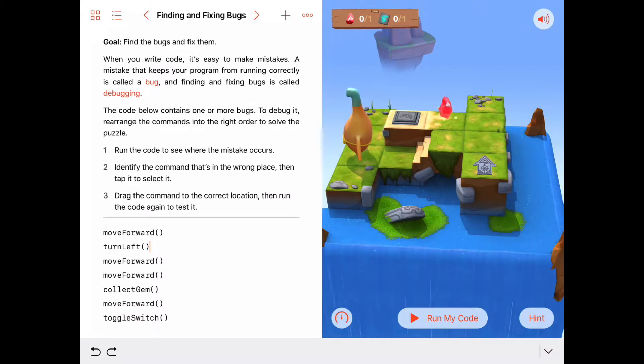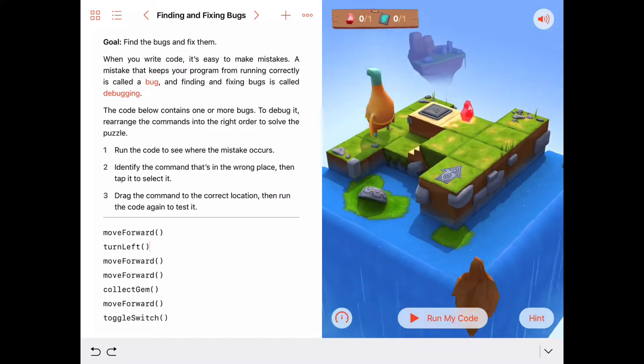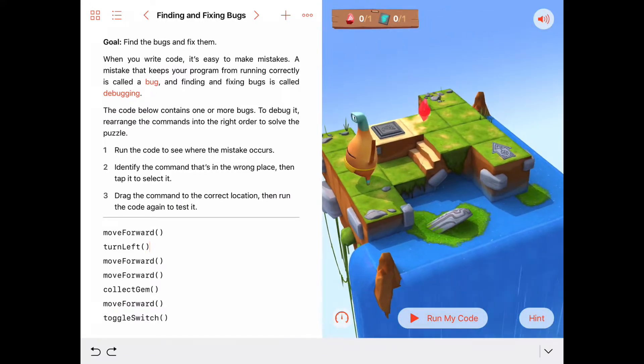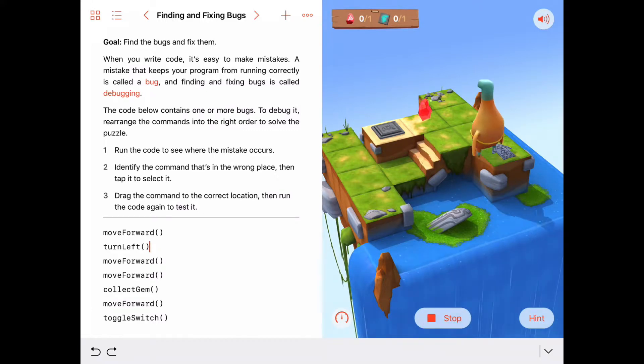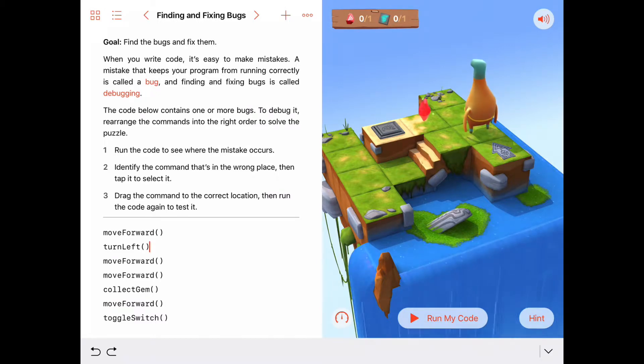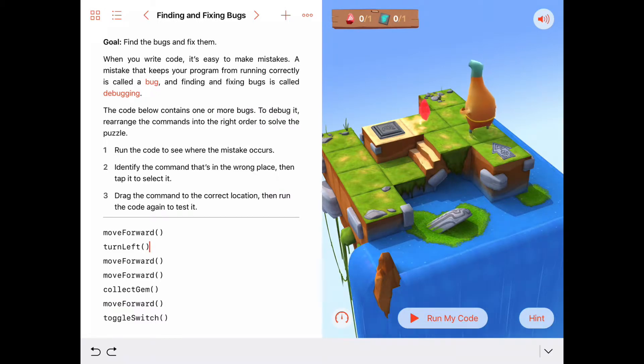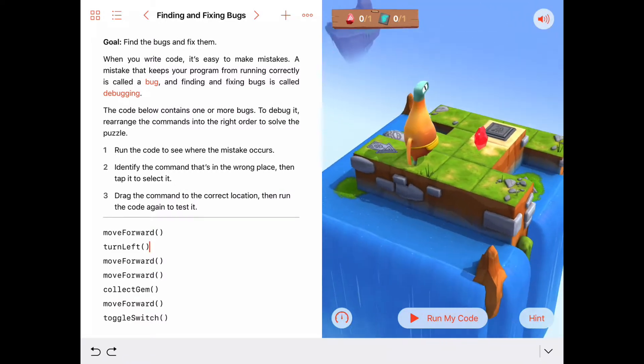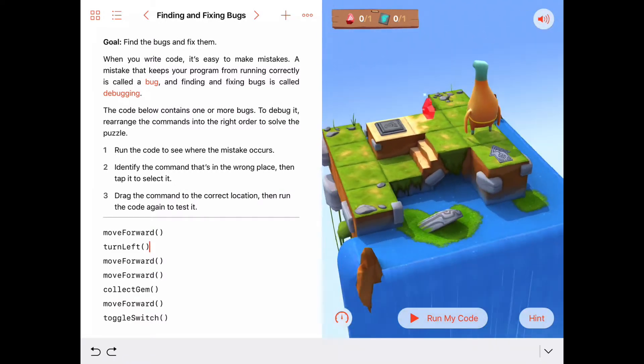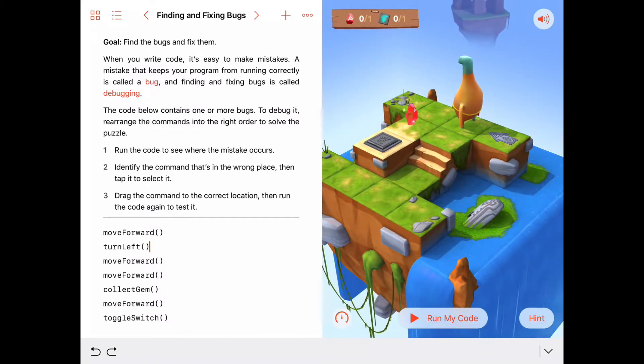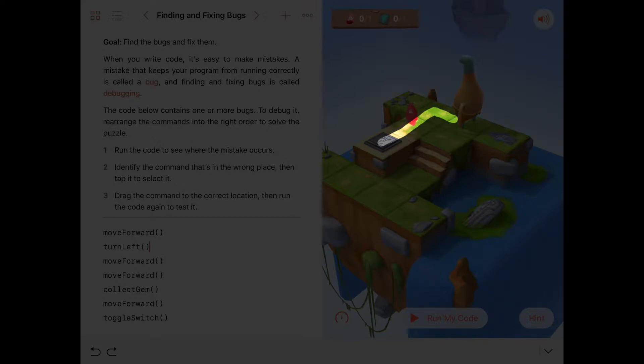So let's walk through what we want Byte to actually do, and then we can fix our code. I'm going to put Byte back at the beginning. So far, moving forward, looks like he's on the right track. He's going toward the gem. That's good. I think what he needs to do at this point is to move forward one more, then turn left, then move forward, collect the gem, move forward, and toggle the switch.